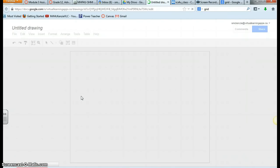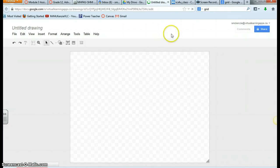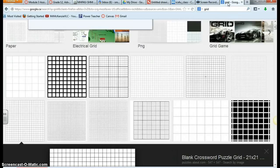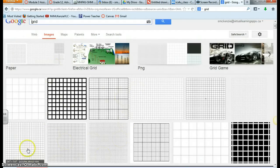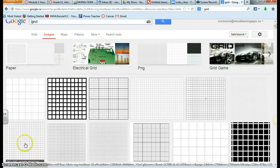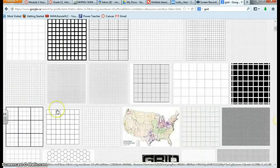So in this drawing, you can actually create a template. Search for a grid online. If you just go into Google and search for a grid, you'll see a whole bunch of options that come up.